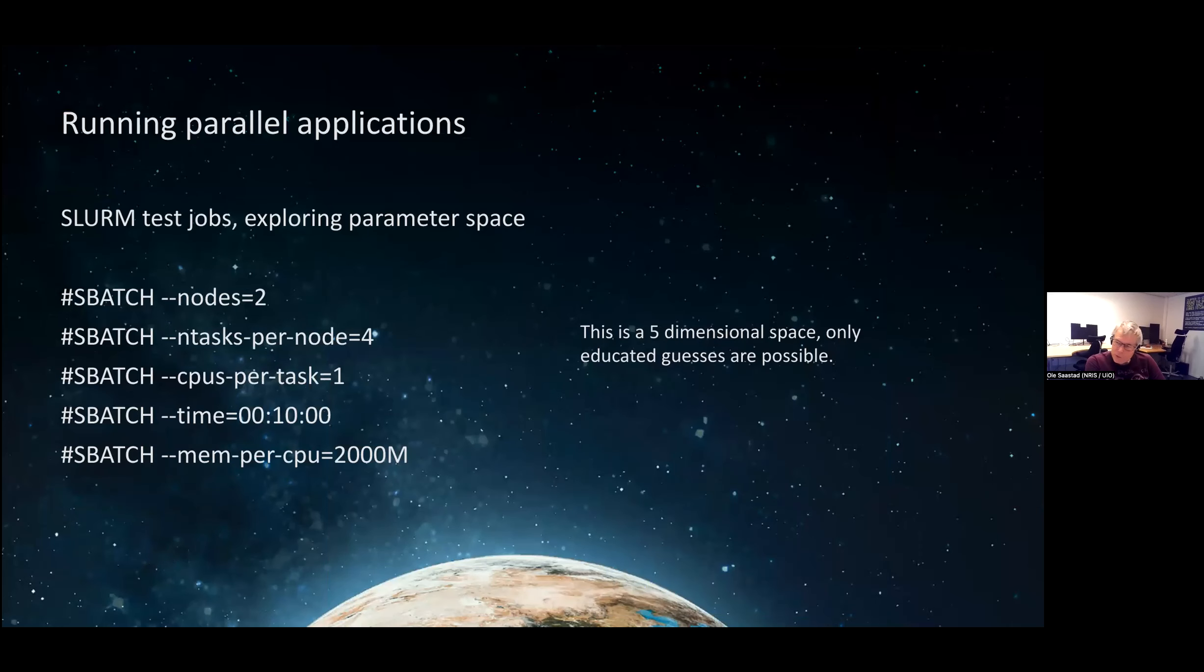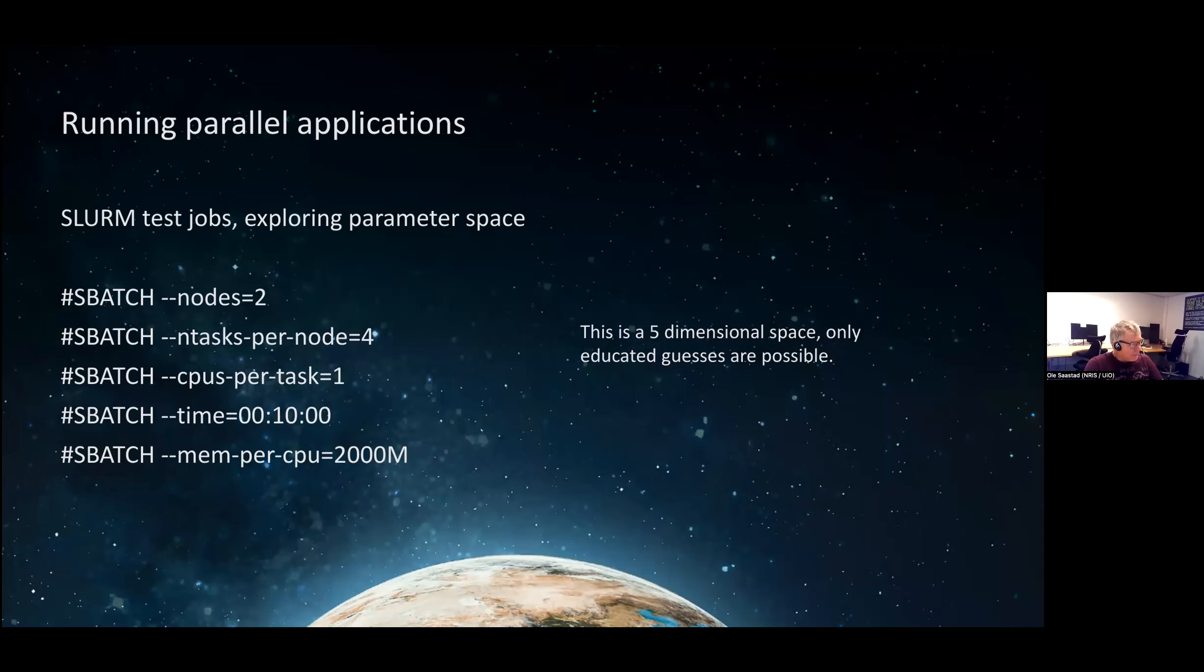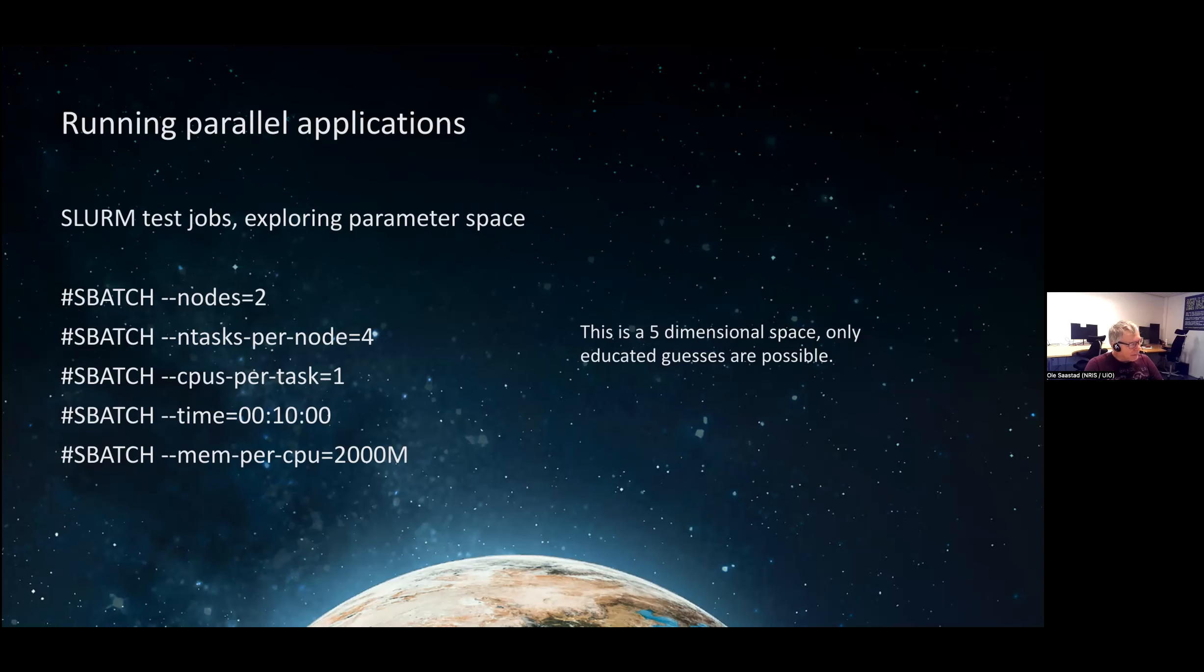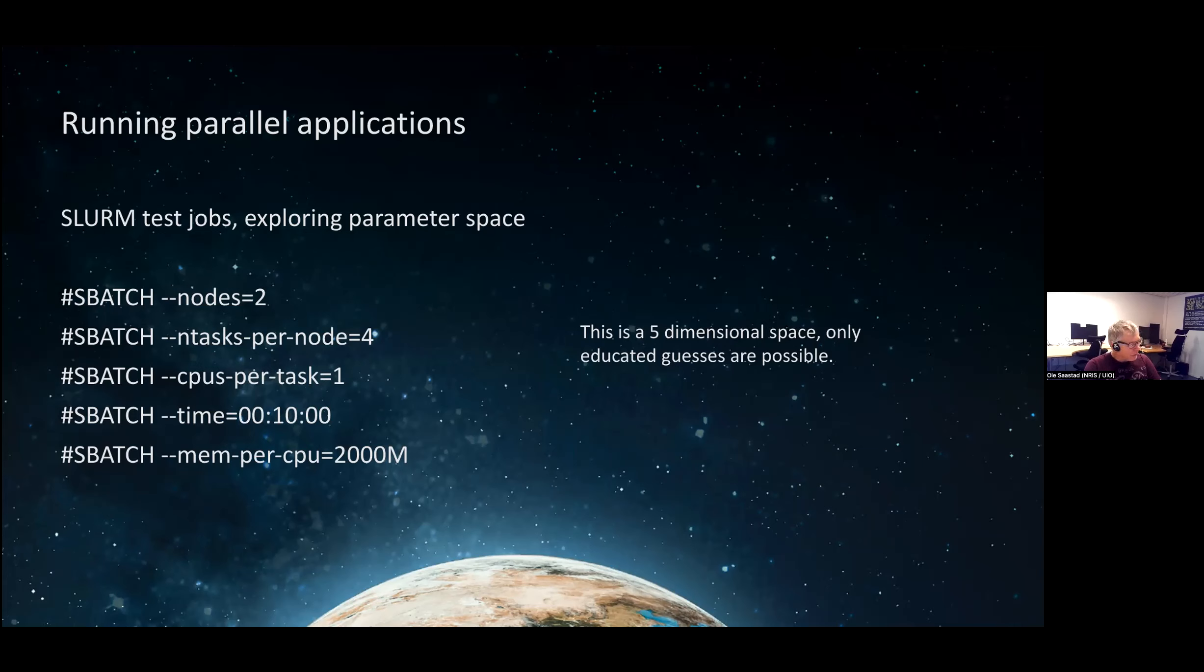This is easier to run programs in parallel - exploring the space. Here we have two nodes, n tasks per node equals four, CPU per task equals one. So this is running MPI with two nodes, four MPI ranks per node, and then a single CPU per rank. That means there is only one thread per MPI rank. But this is a five-dimensional space - you have the nodes, the tasks per node, CPUs per task, time, and memory. So exploring this five-dimensional space by trial and error is time-consuming.